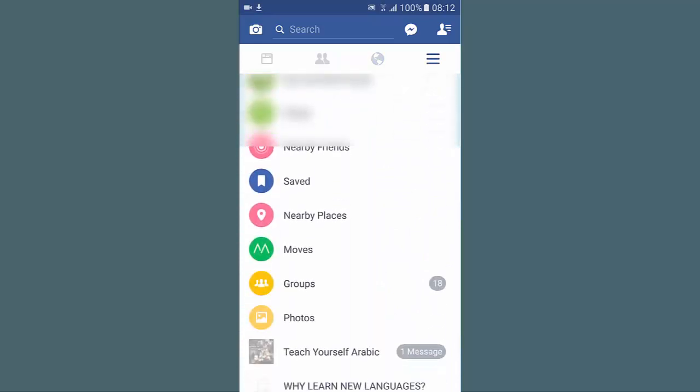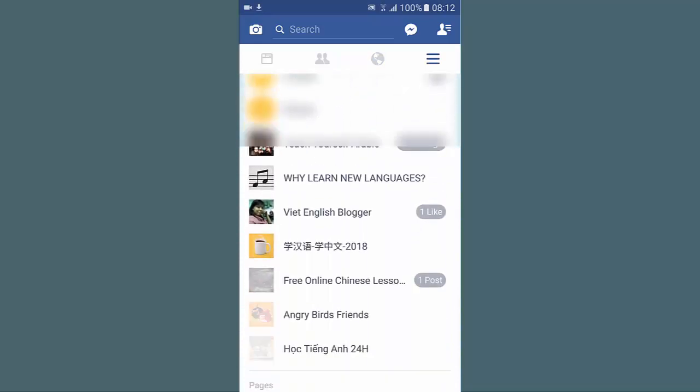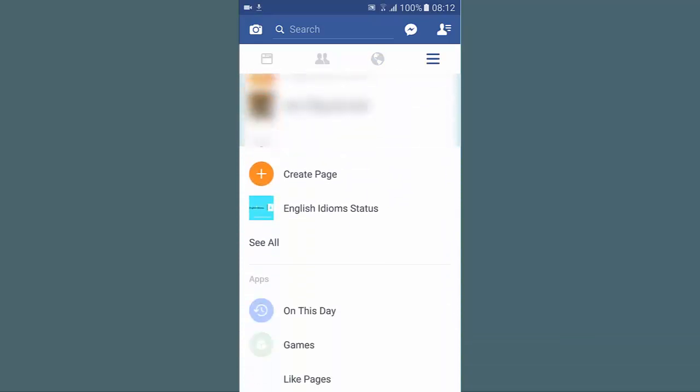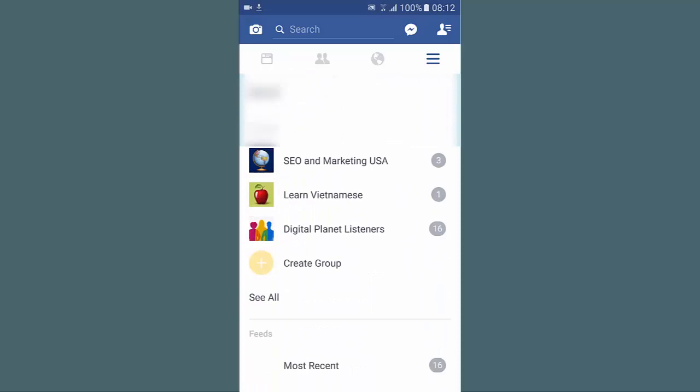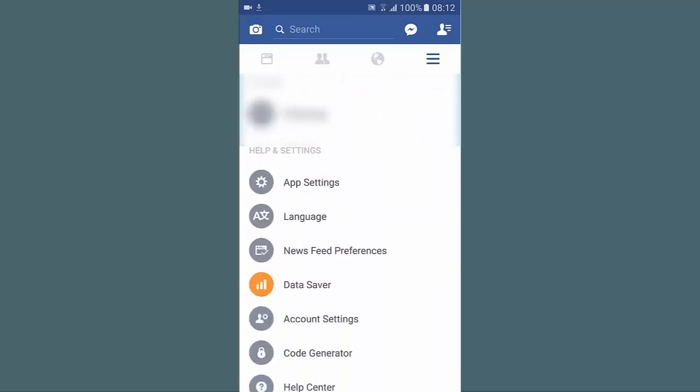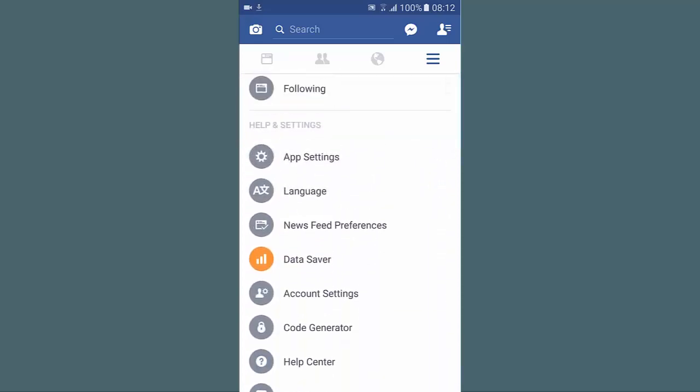Then you scroll it down to see the help and settings sections here, and tap on language.